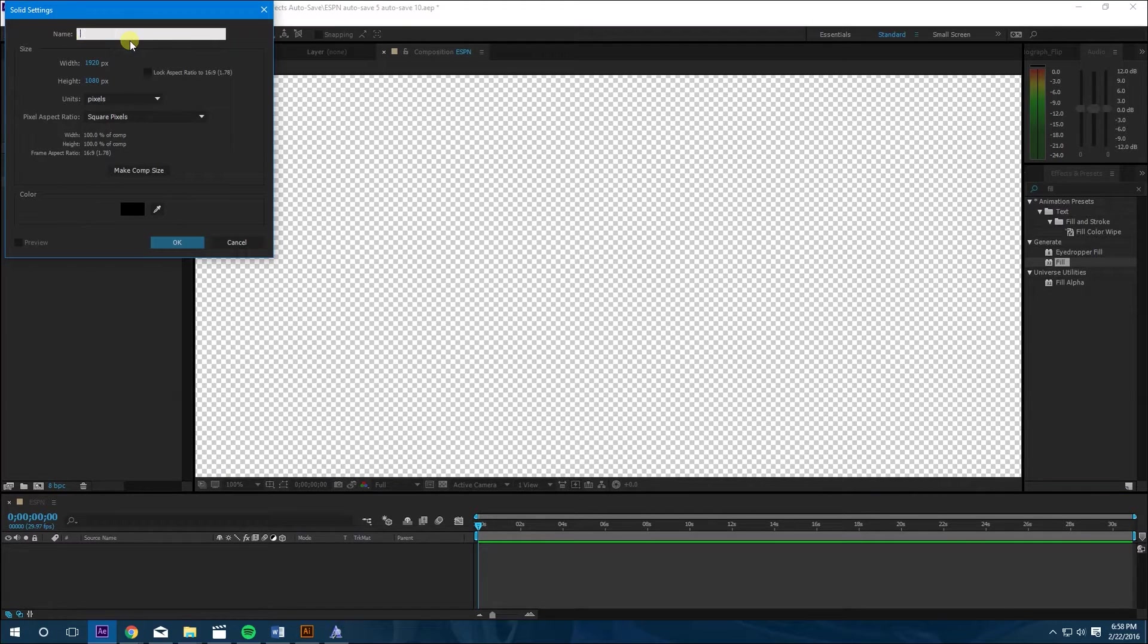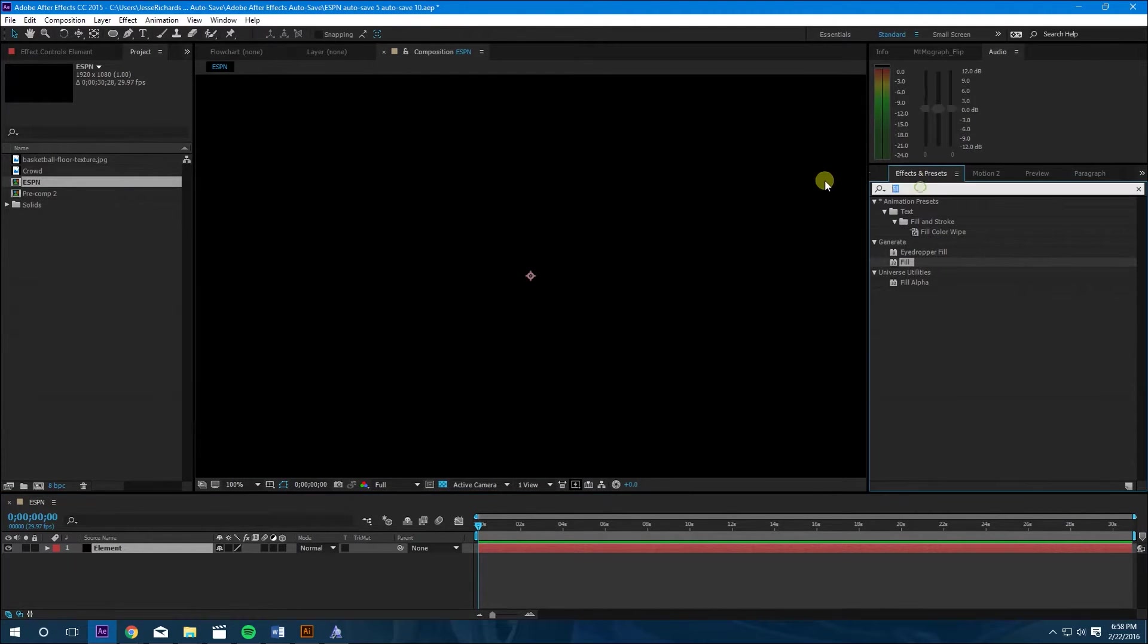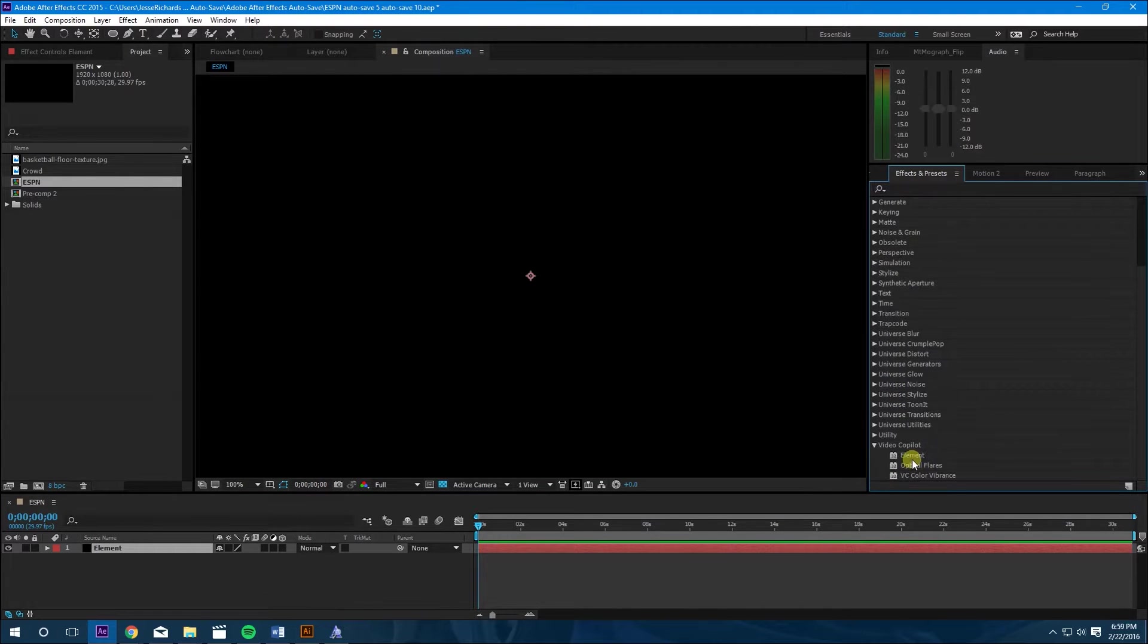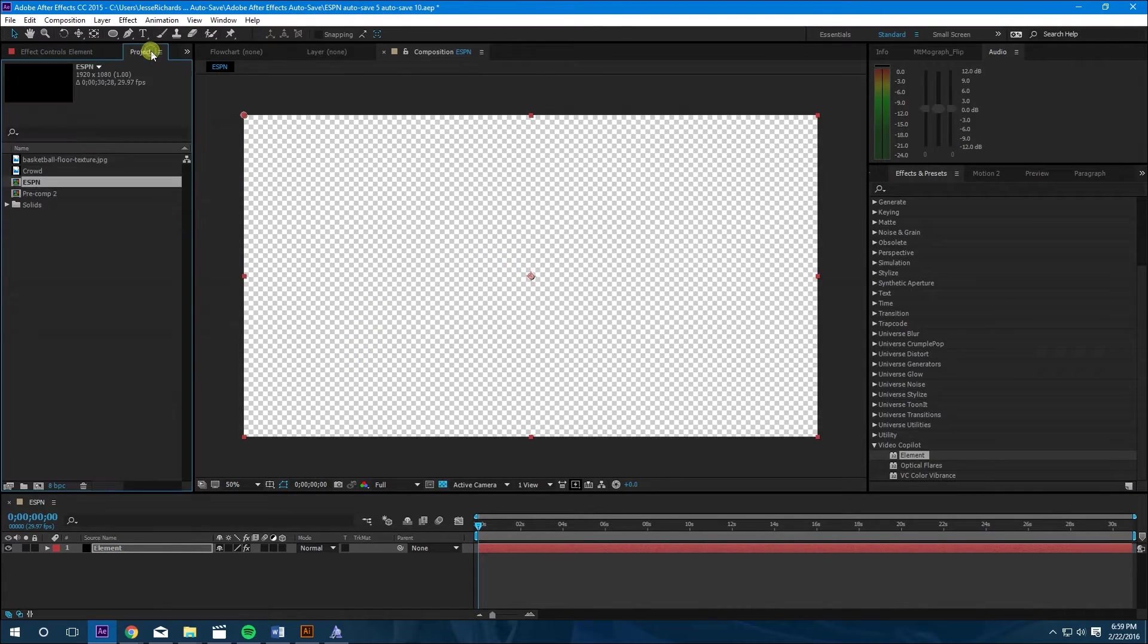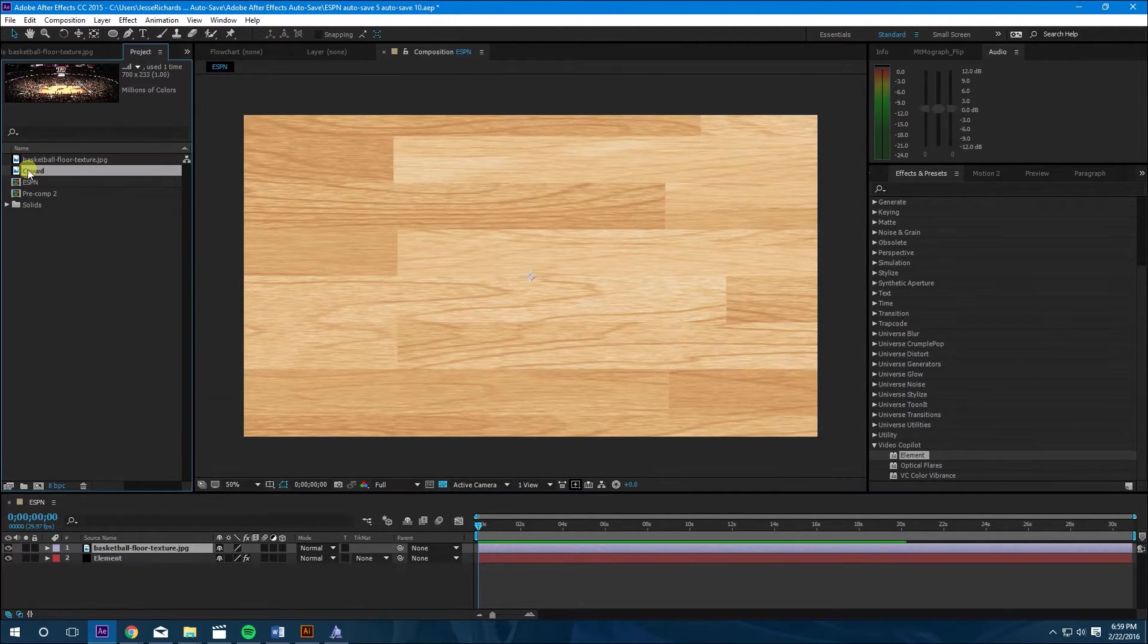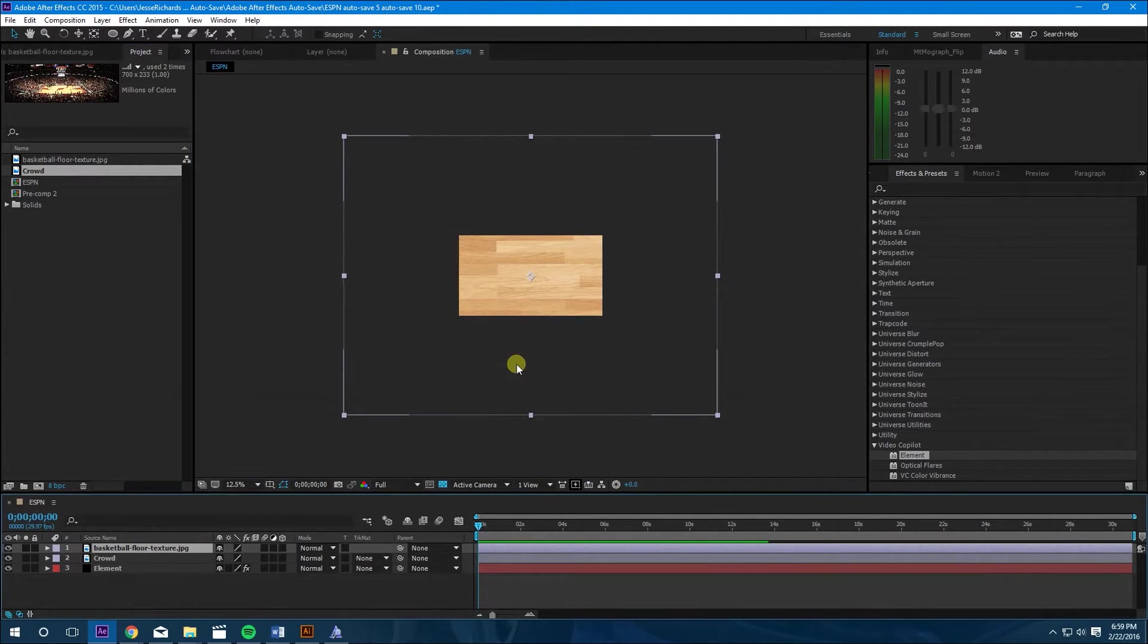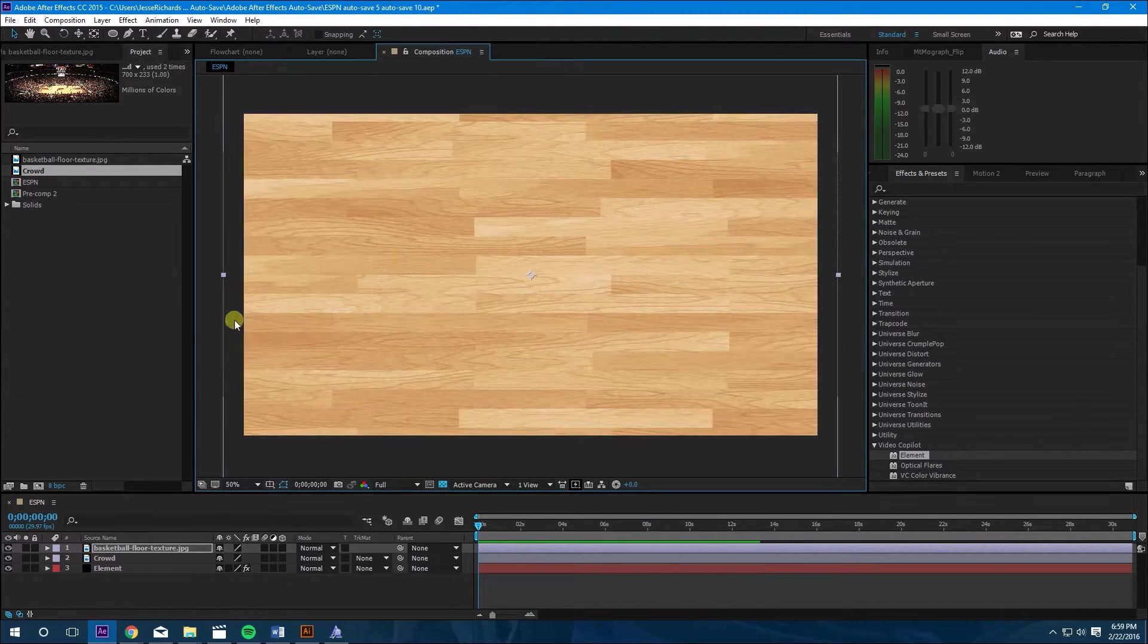Let's make a solid, call this element. And then next we're going to go to effects and presets, go down to Video Copilot, put in Element. Size it up. Next thing we're going to do is put in the basketball floor texture. I'll put that on the project file and let's throw in the crowd too. Let's size the basketball floor down a little bit. Looking good.